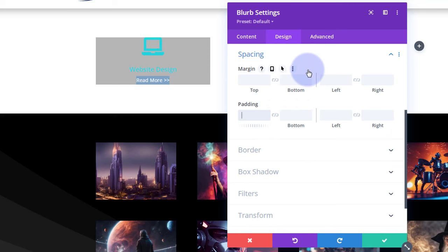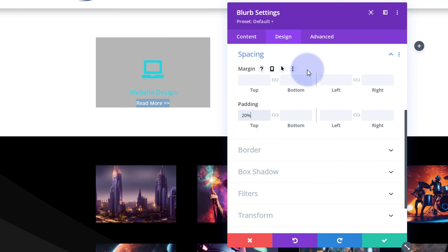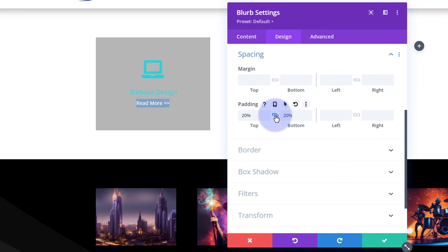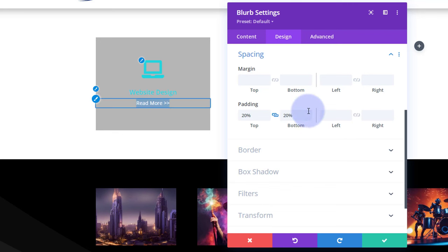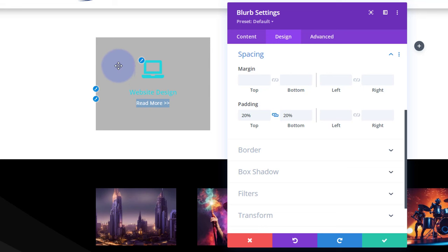To give it a reasonable size, I'll go to Design > Spacing and use a percentage for top and bottom padding — I'll put 20% top and hit the chain link to apply it to the bottom as well. That's going to work well for me.